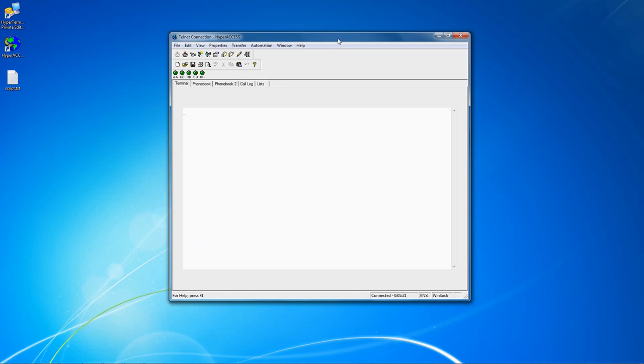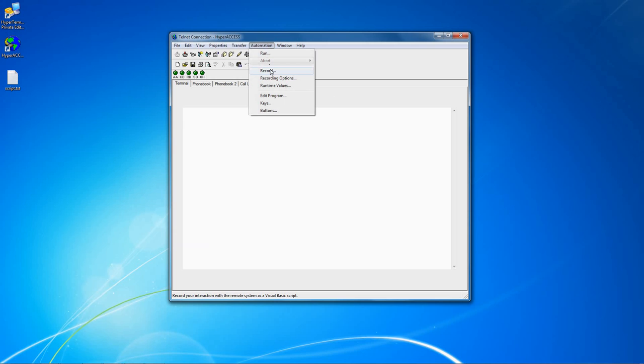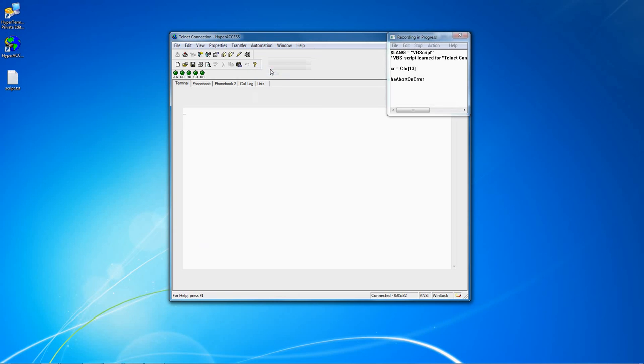In this tutorial I'm going to show you how to create a simple script using the HyperAxis Script Recorder. If you are already connected and at the screen where you would like the script to begin, click Automation Record.